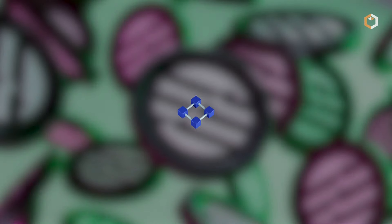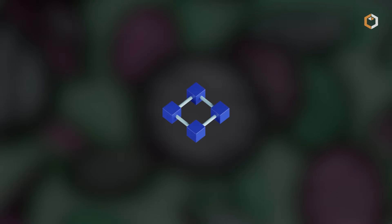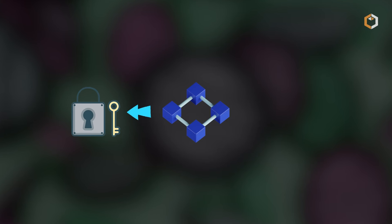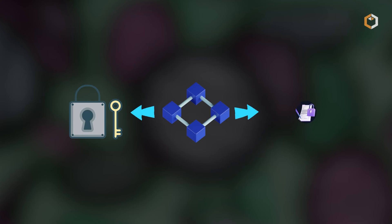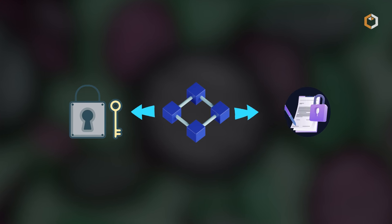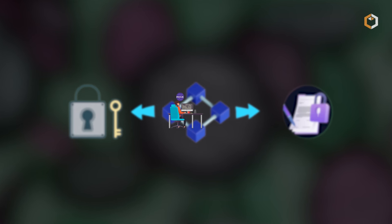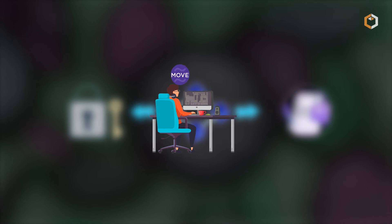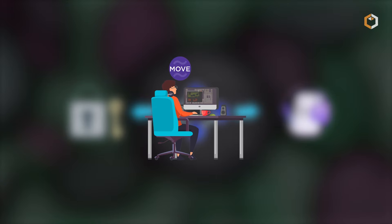The blockchain stands out with its focus on high throughput and robust security for smart contracts using the MOVE programming language.